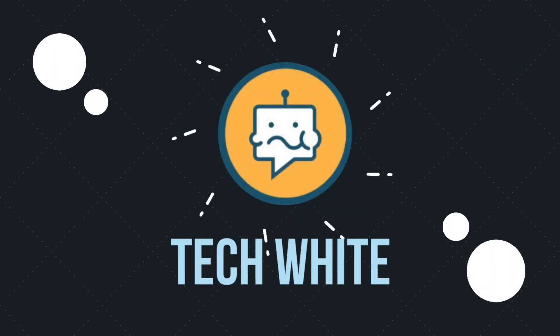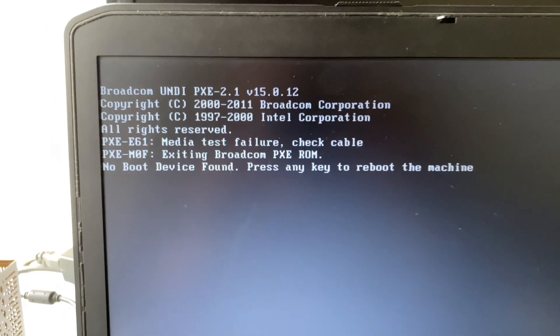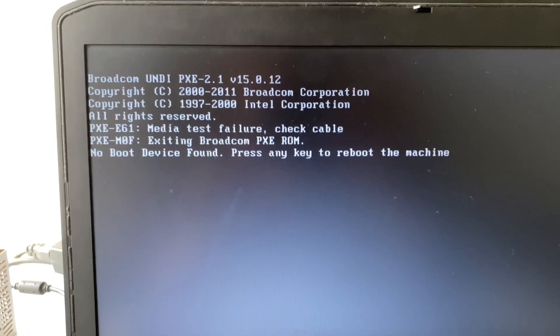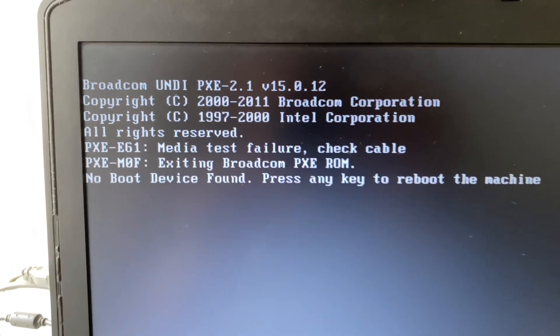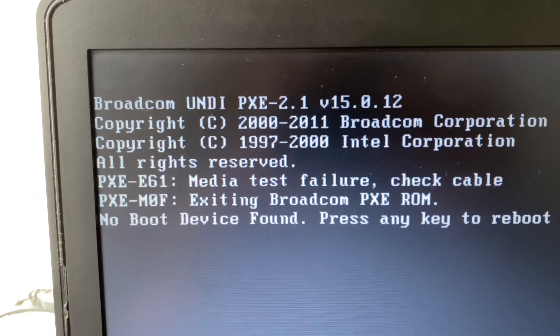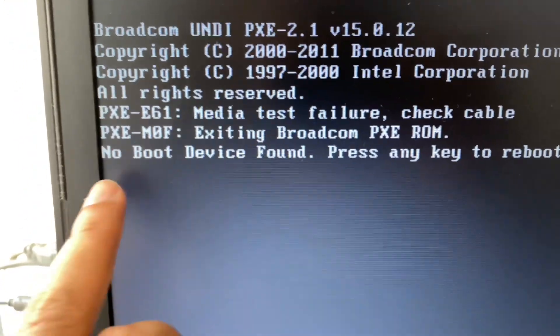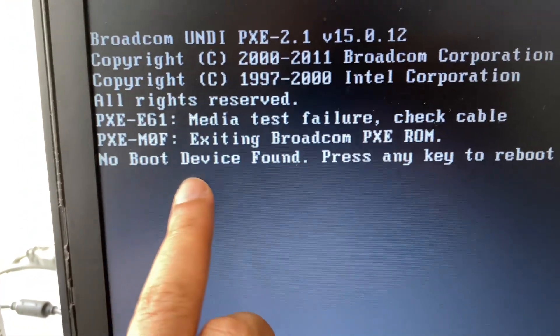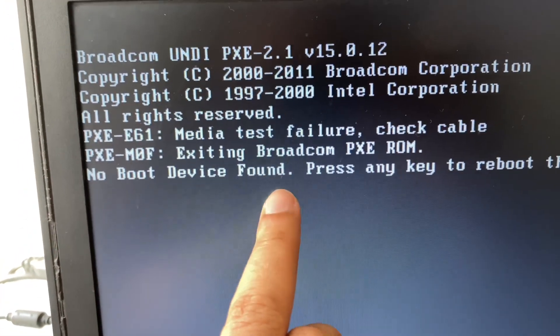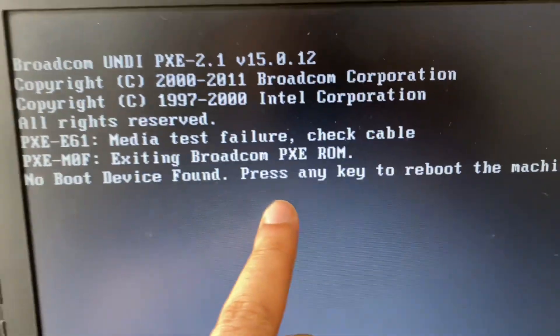Hi friends, my name is Raj and you are watching TechWide. In this video I will show you some troubleshooting steps to fix this no boot device found error. Press any key to reboot the machine.